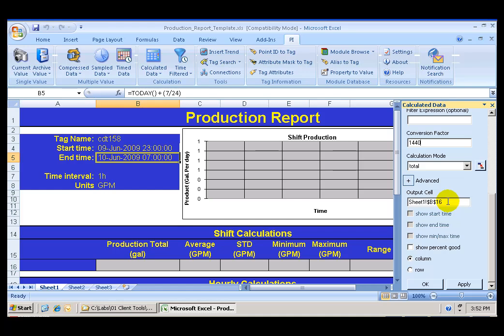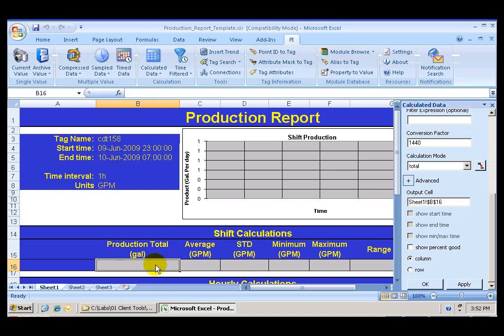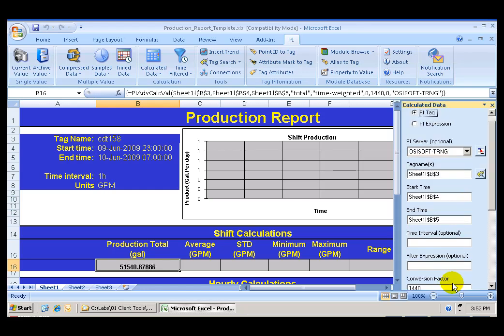The output cell is going to be cell B16. And I can go ahead and click Apply. And I have my total production for the shift, 51,540 gallons.